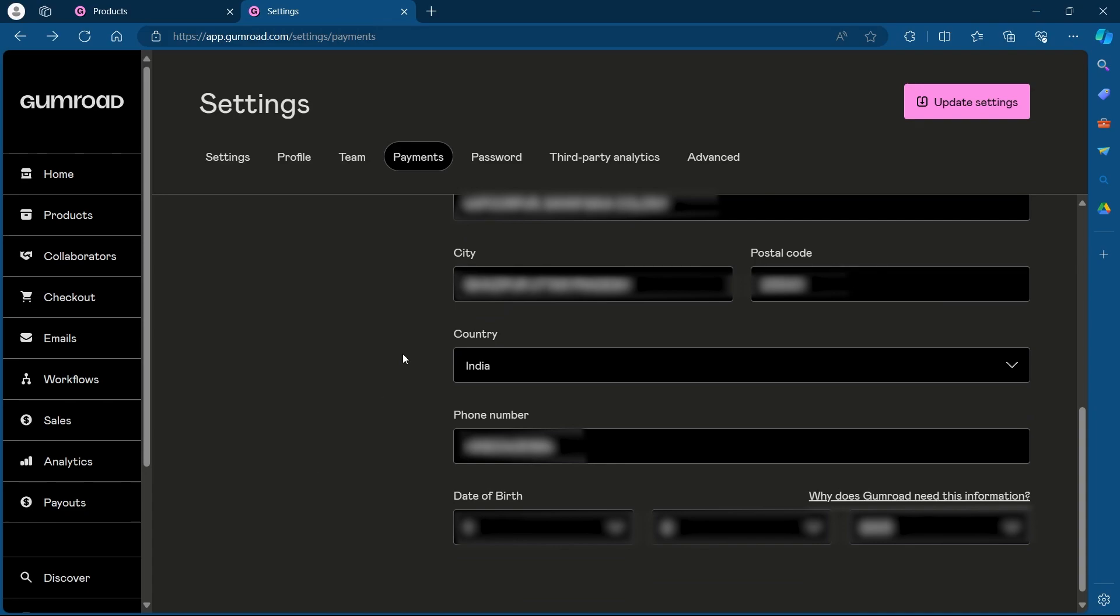simply click on update settings at the top right corner. After doing this, you would have successfully set up payment in Gumroad.